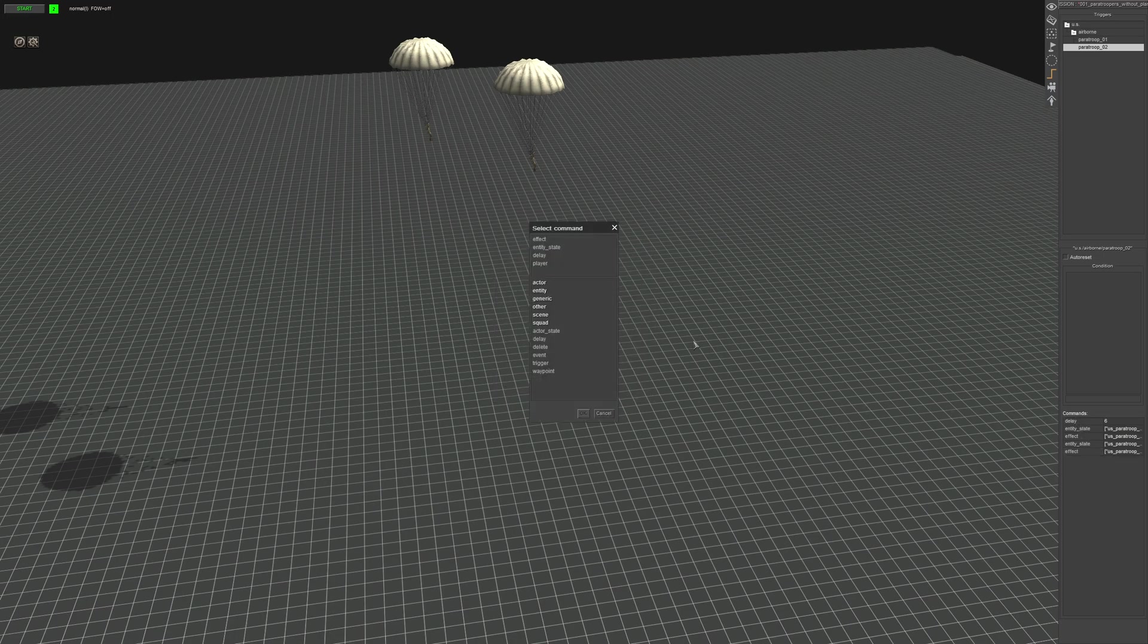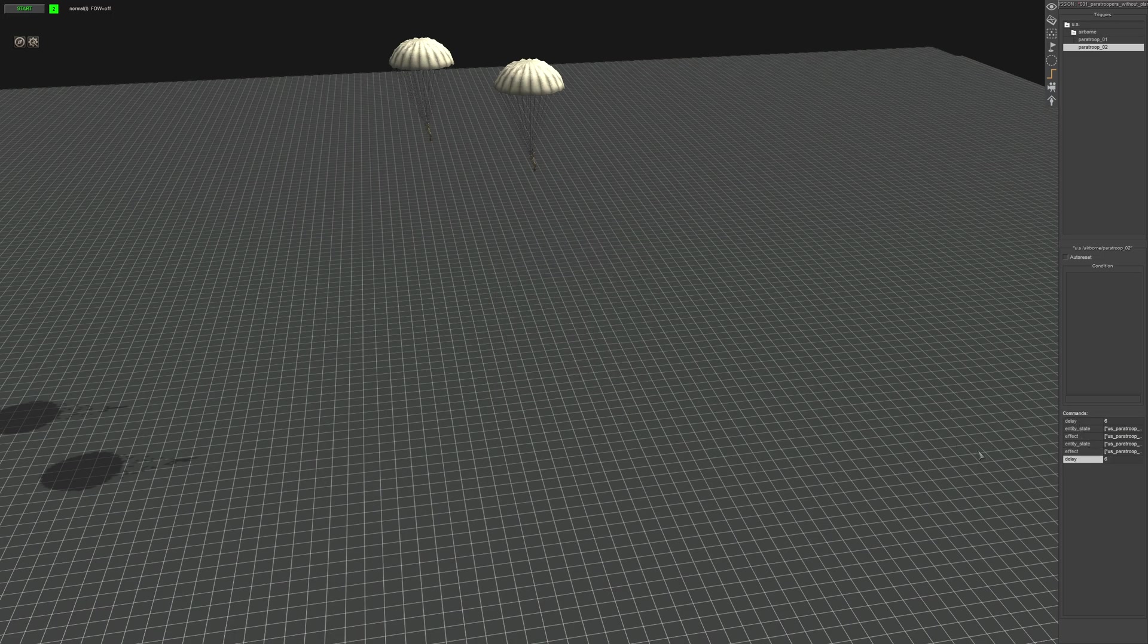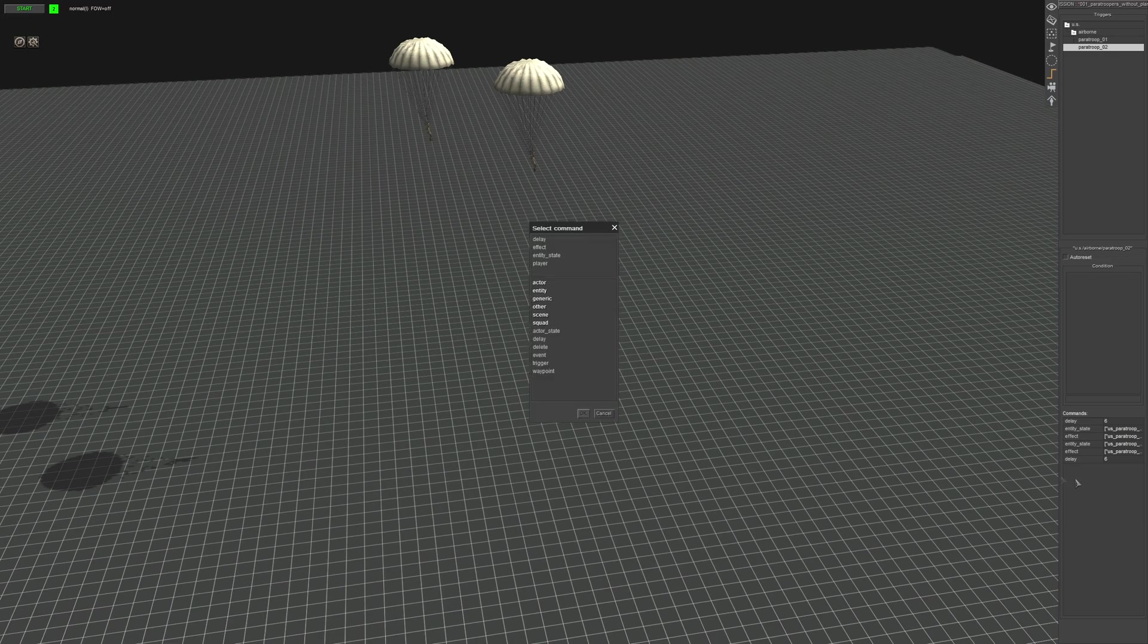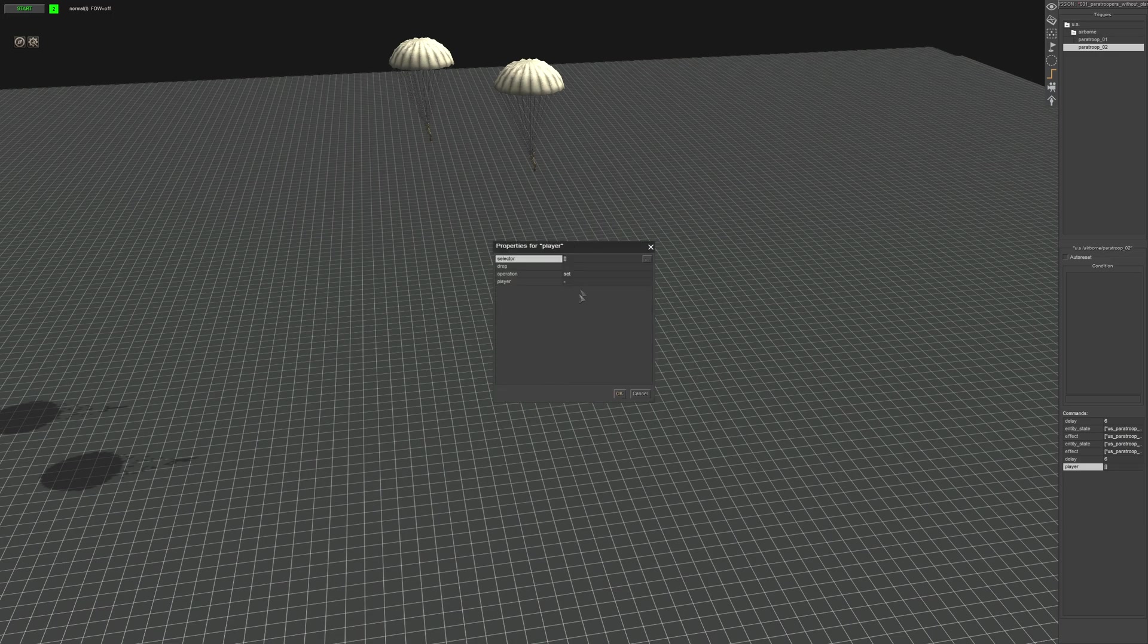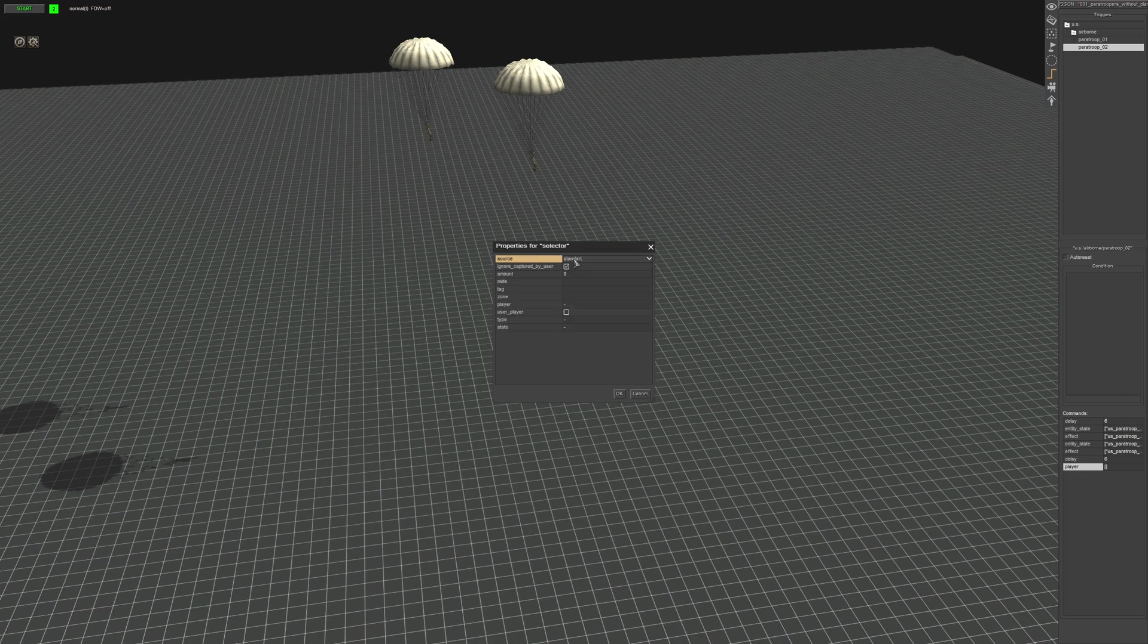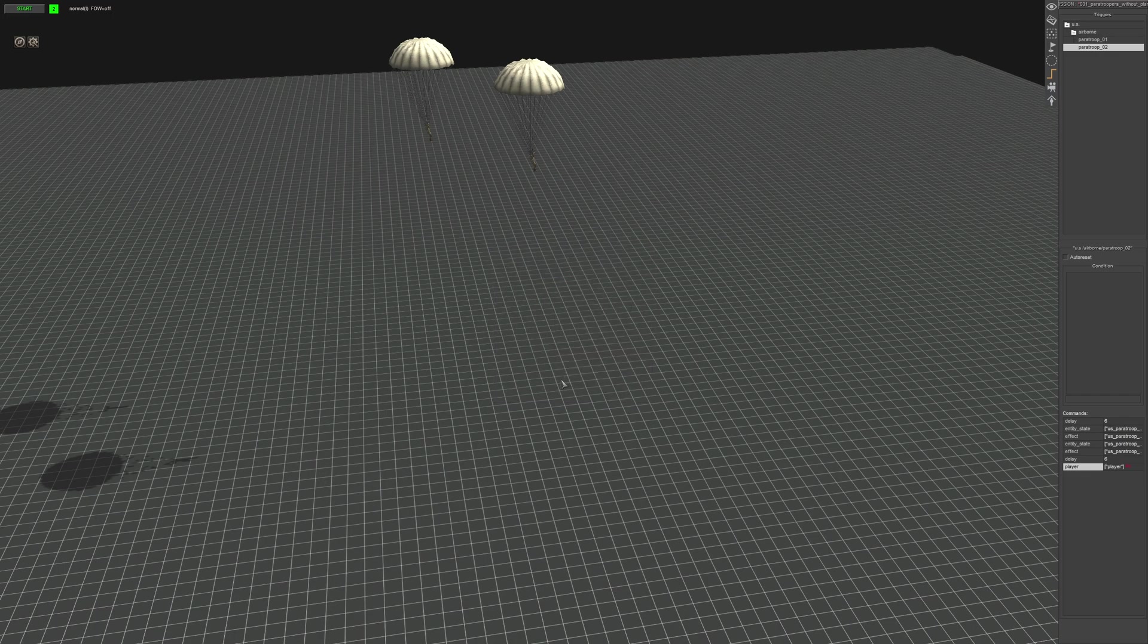Same tag as before. And then we're going to add another delay of six seconds. We're going to add, go to actor and add the play command. We want to set it to player one and this time we want to add the player tag, right?